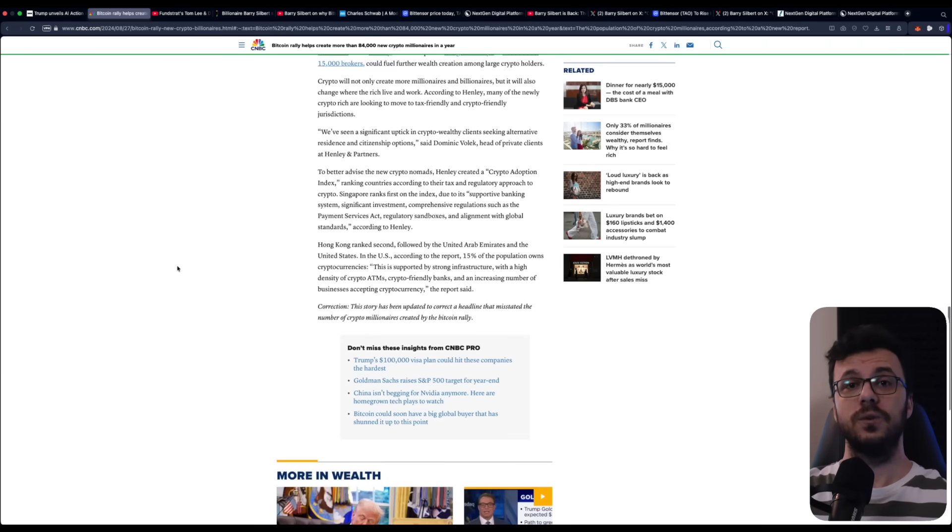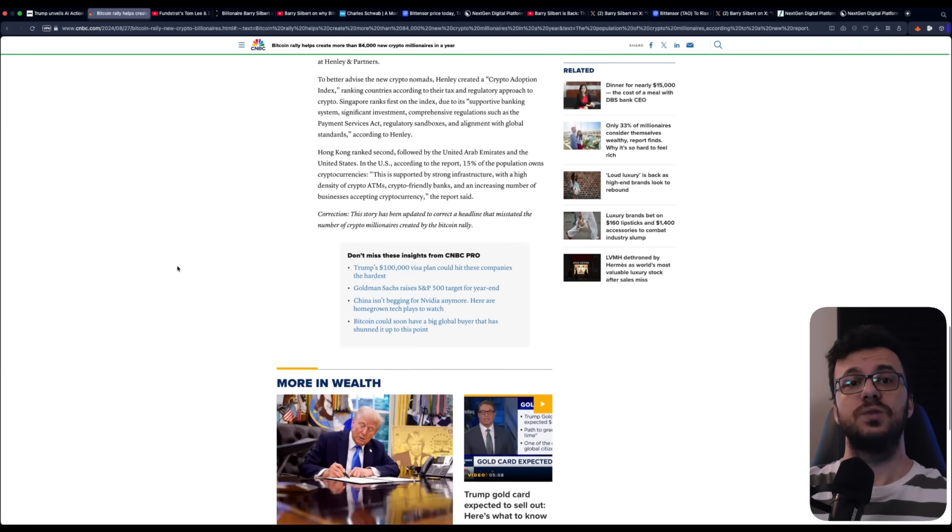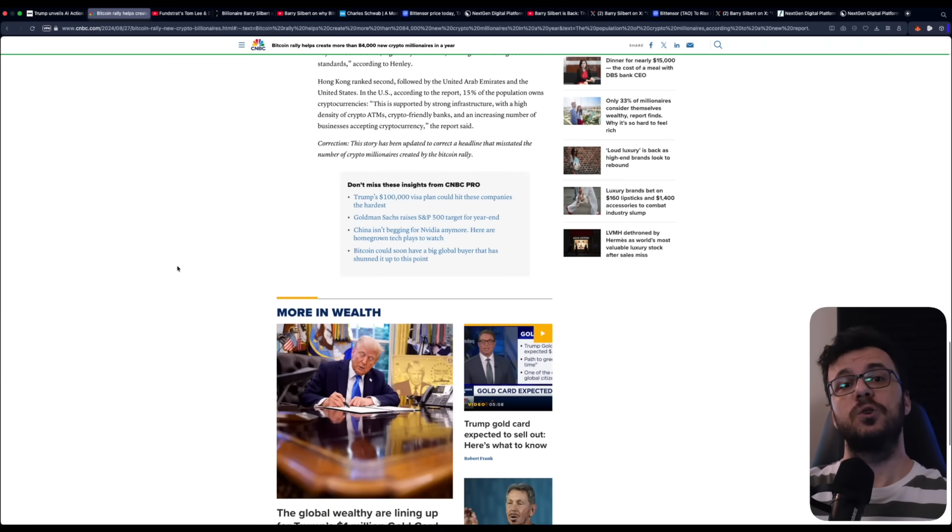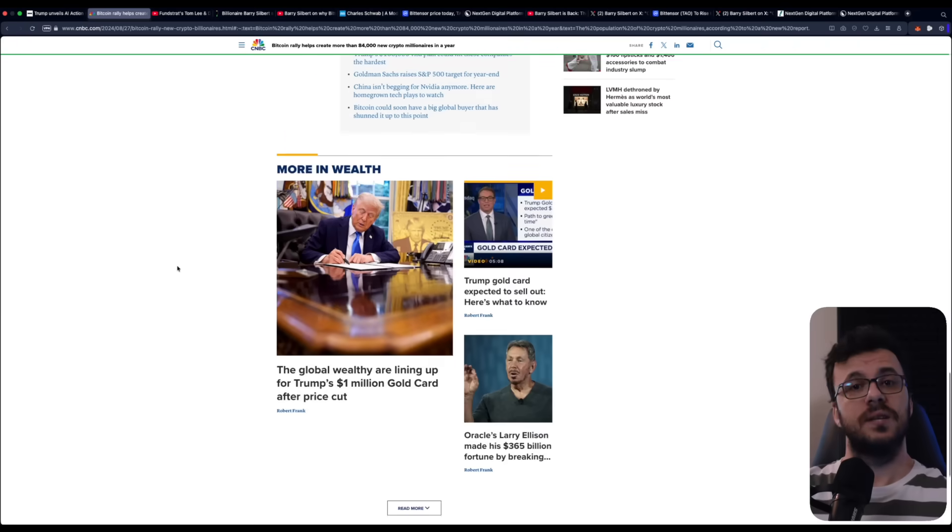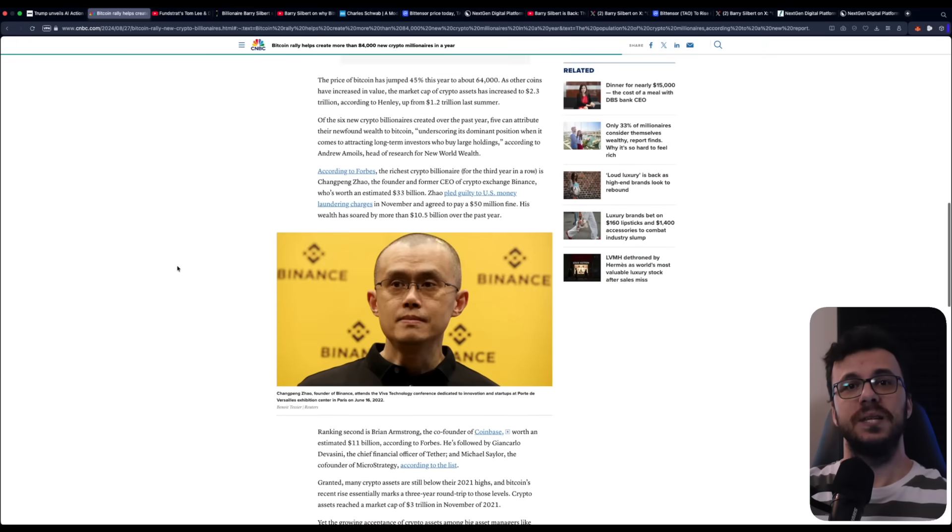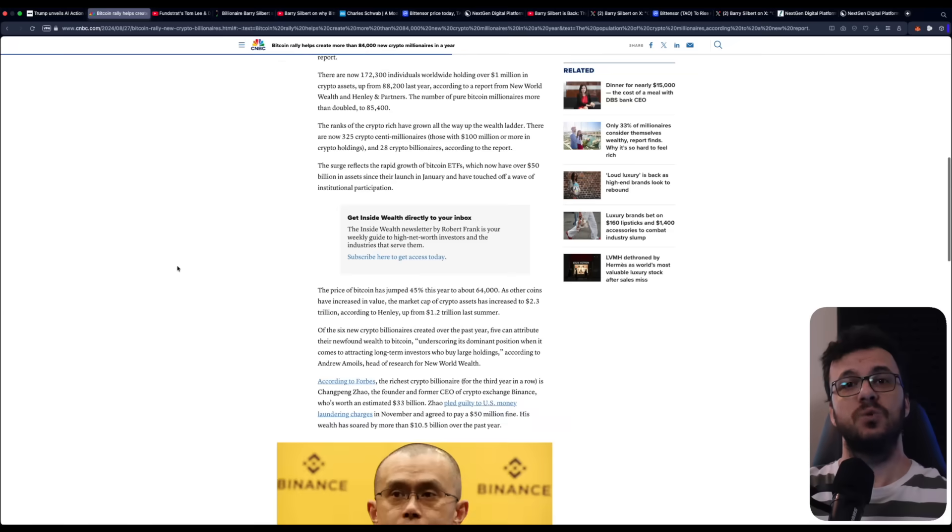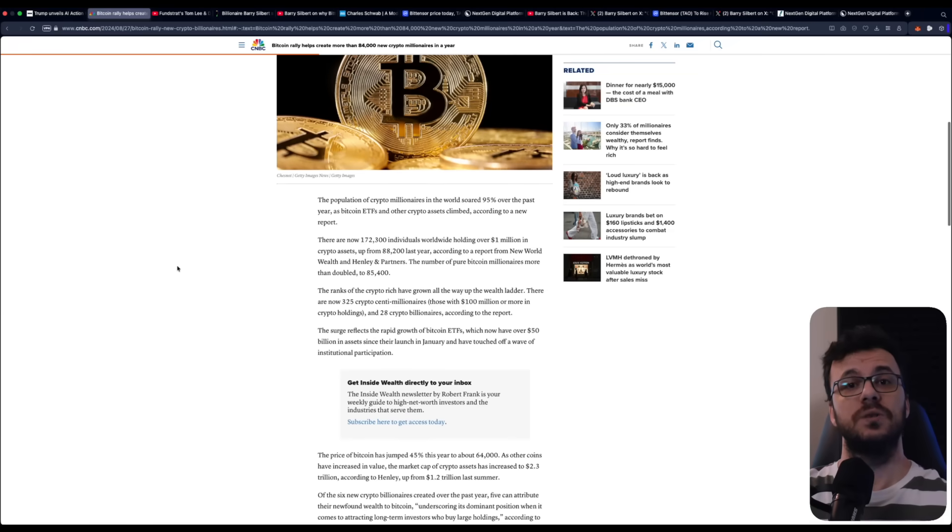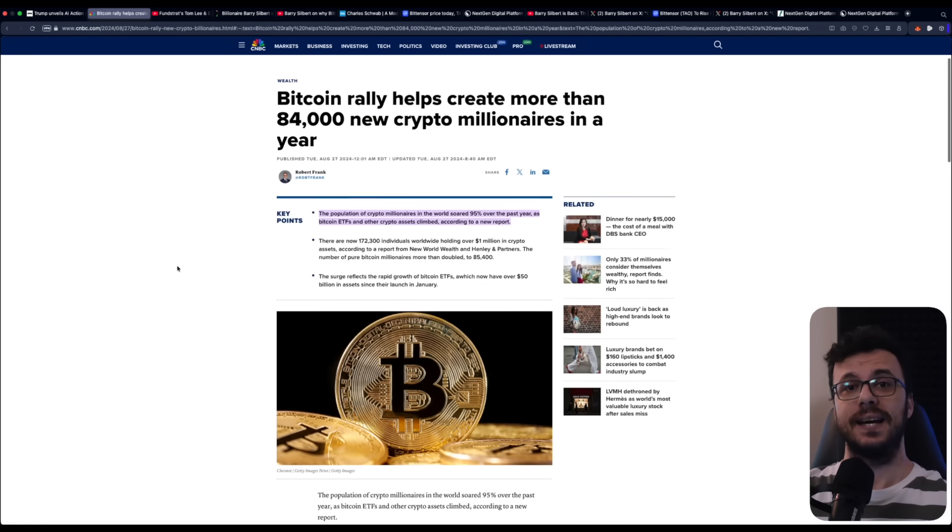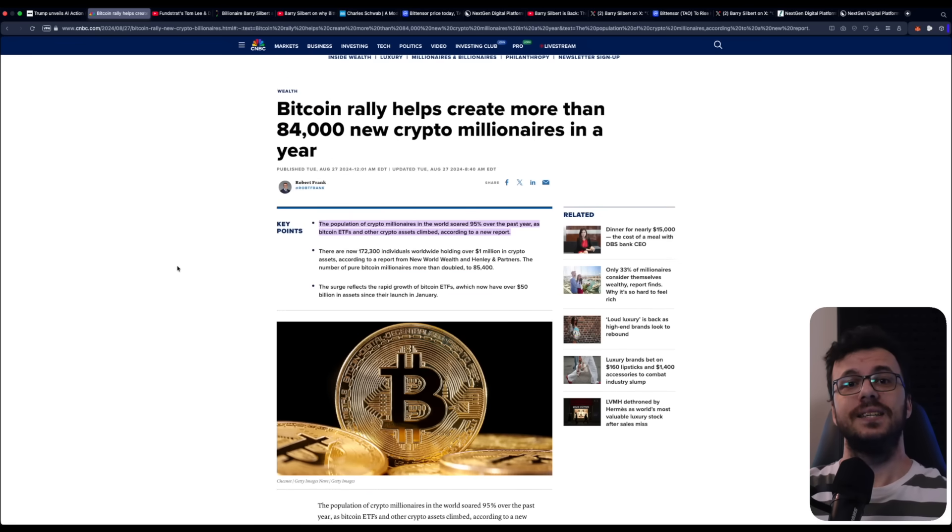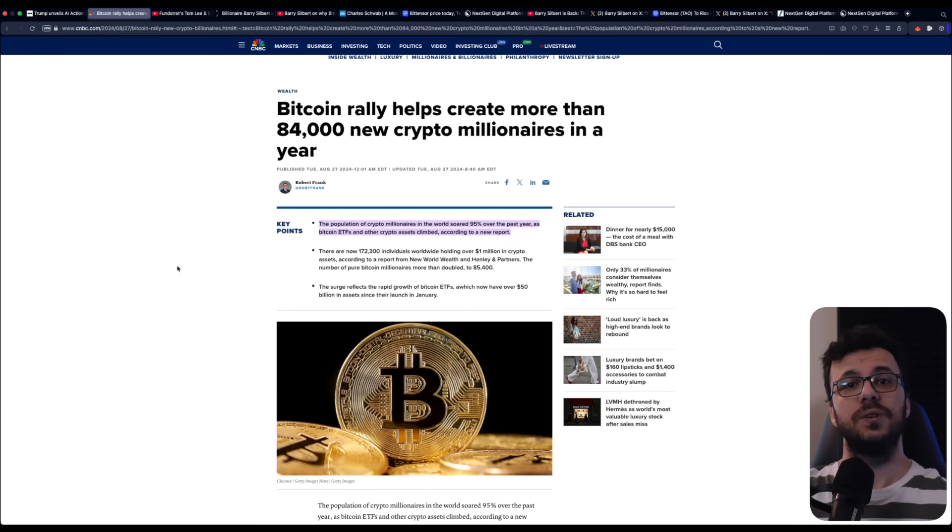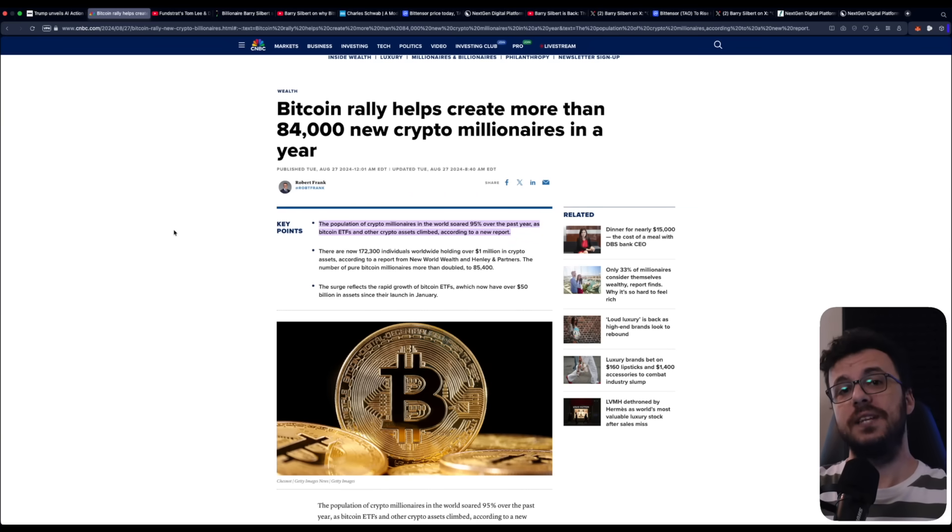If you take a look at Bitcoin's trajectory, the story is even more striking. Launched in 2009 at a fraction of a cent, Bitcoin climbed to over 110,000 within just over a decade. That means it didn't just revolutionize finance. It created an entirely new class of millionaires, multi-millionaires and even billionaires from everyday people.